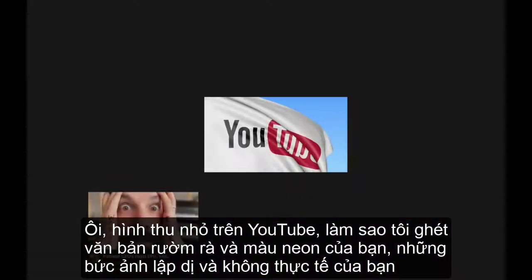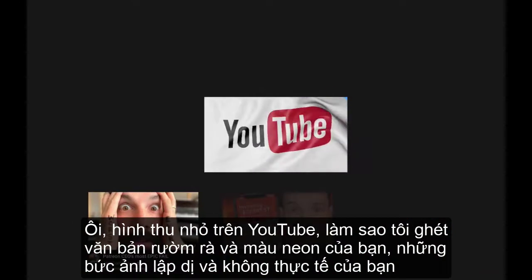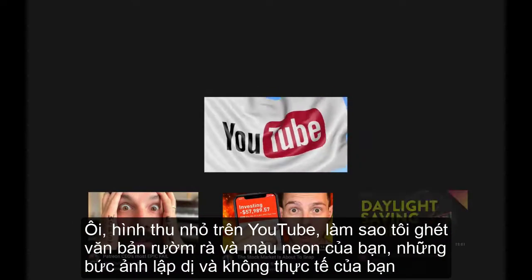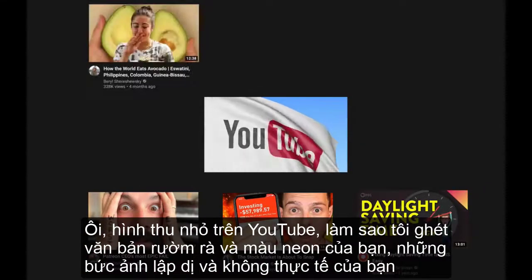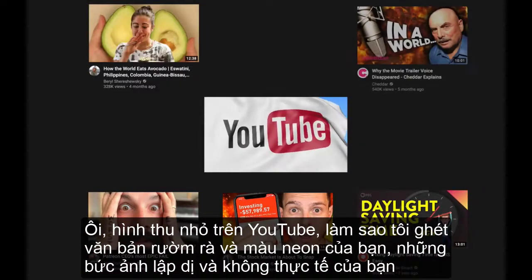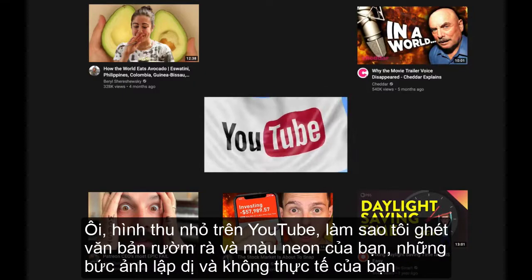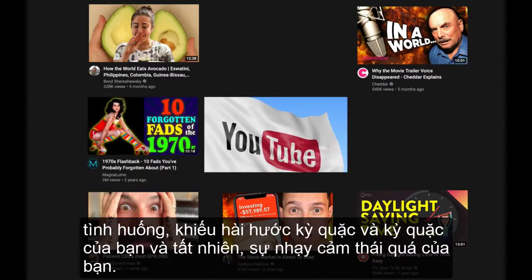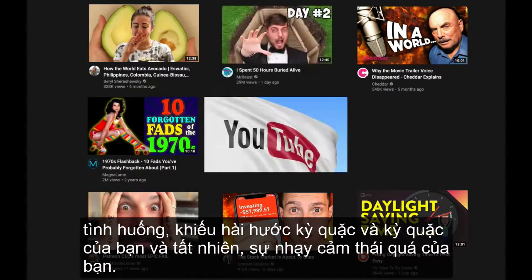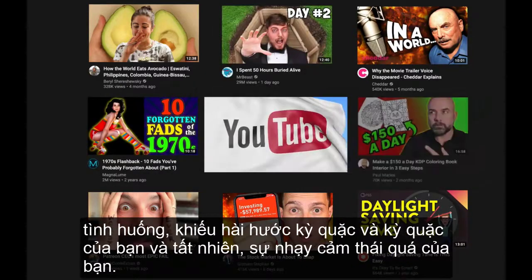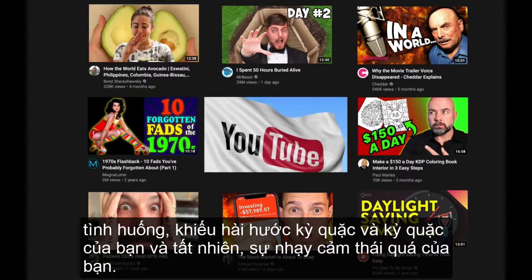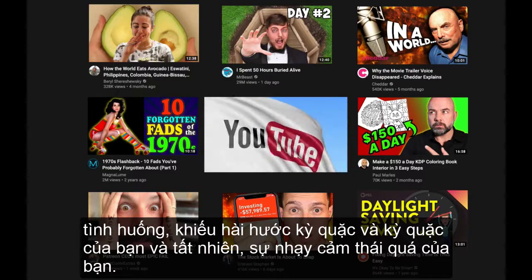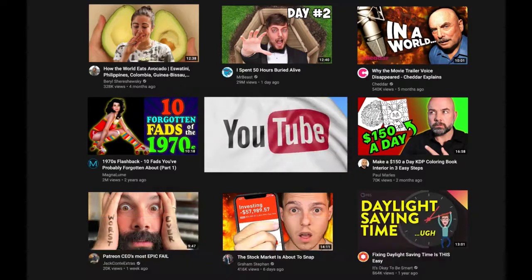Oh YouTube thumbnails, how I loathe your chunky text and neon colors, your wacky photos and unrealistic scenarios, your odd and quirky sense of humor, and of course your overly emotional sensibilities.